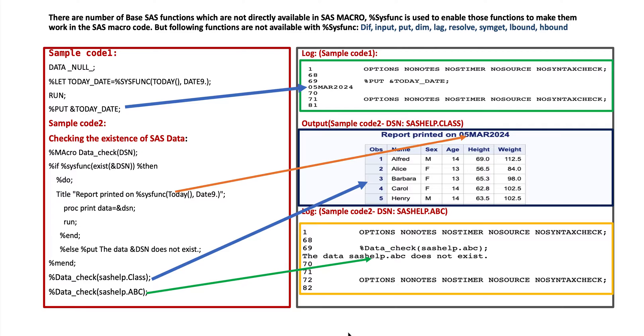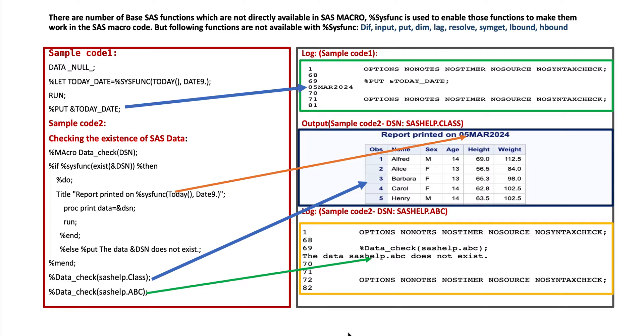Those are diff, input, put, dim, lag, resolve, simget, lbound, hbound. Those functions cannot be applicable with %sysfunc in case of SAS macro code.